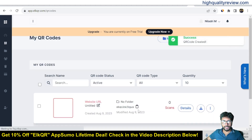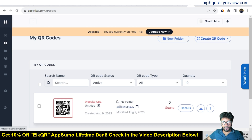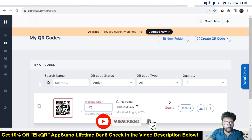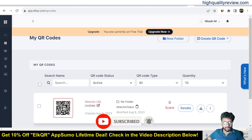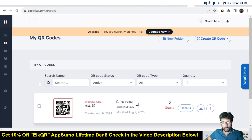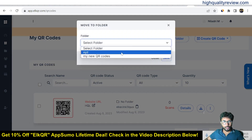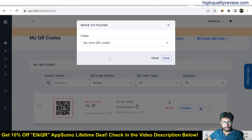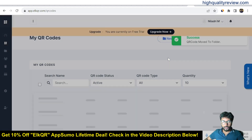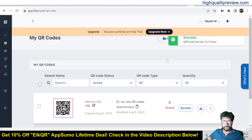Click save and the QR code will be generated for that particular URL — a short link is also created. You can move it into a folder by clicking the three-dot menu and selecting 'Move to Folder', then selecting 'My New QR Code' folder and saving. The QR code will be saved inside that folder.